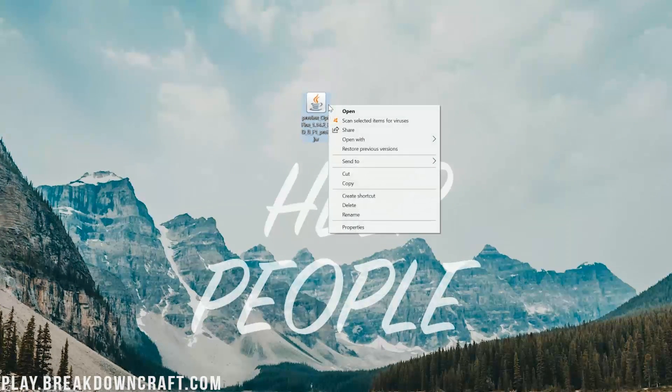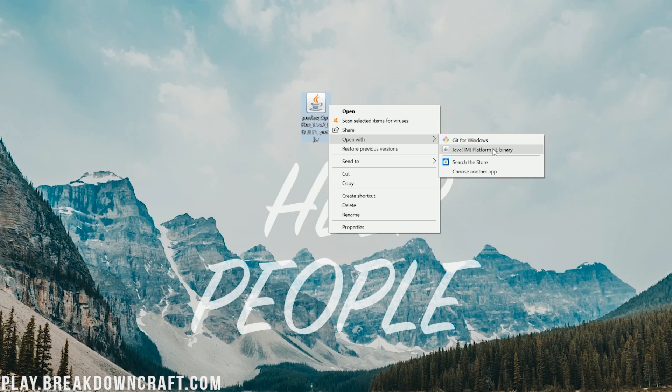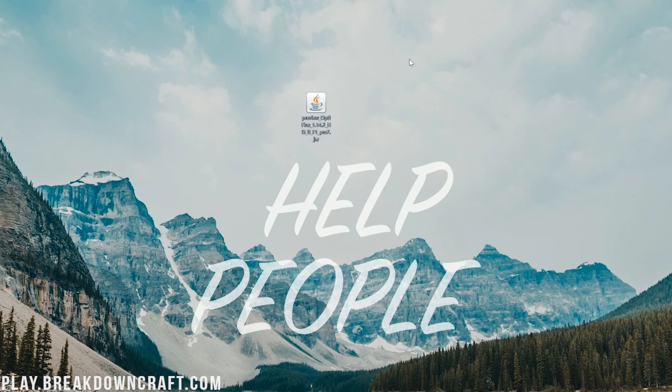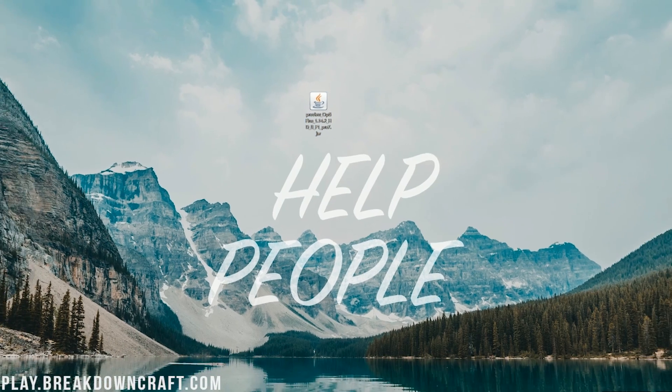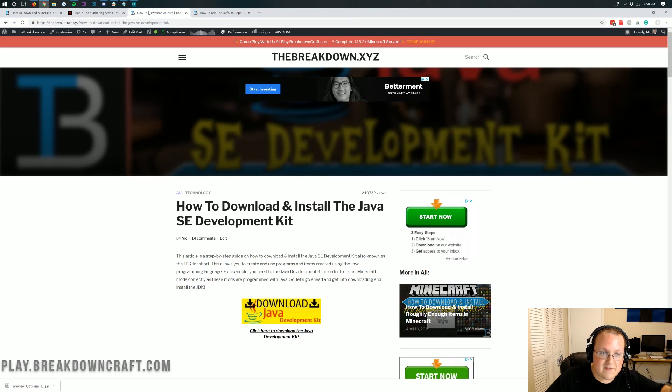Once it's on your desktop, you should be able to right-click on it, click on Open With, and then click on Java TM Platform SE Binary. If you don't have Java TM Platform SE Binary, or if you click on it and it doesn't work, no worries, we have a solution for you.